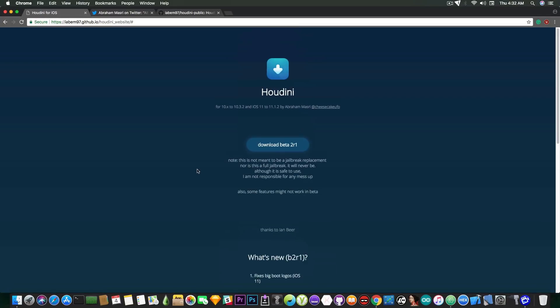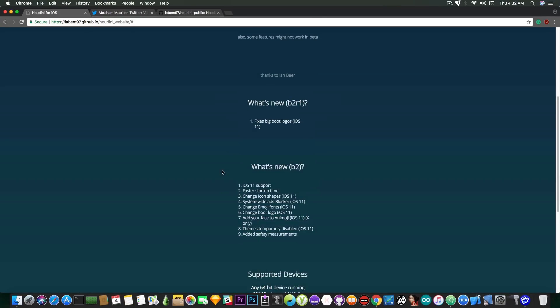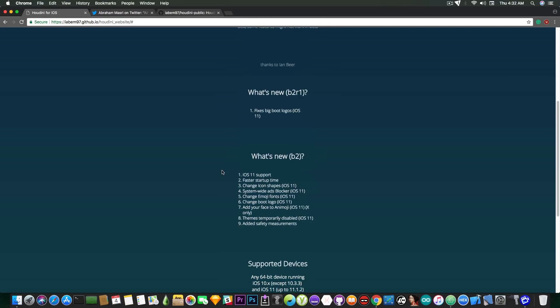Now what Houdini allows you to do is pretty much have some jailbreak functionality. It's not a jailbreak, this is not a jailbreak, but it allows you to have some jailbreak functionality even without the jailbreak stuff, even without Cydia and stuff like that, and you are able to modify some system stuff, you're able to modify icons, install some themes.